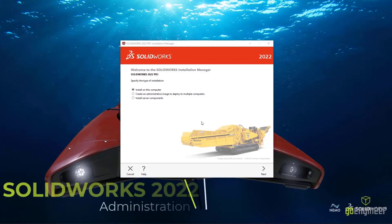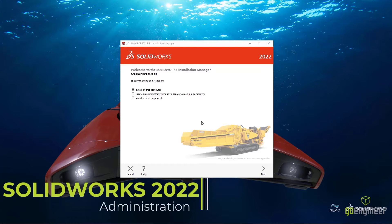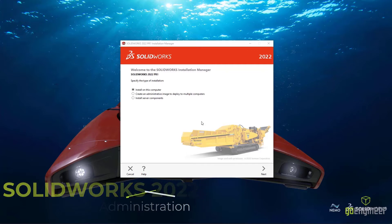The admin image is designed to simplify even the most granular, large-scale SOLIDWORKS deployments, and SOLIDWORKS 2022 brings some next-level enhancements to this process.